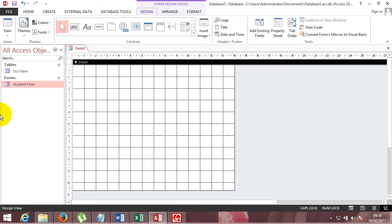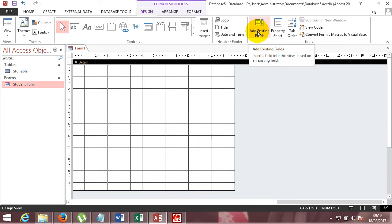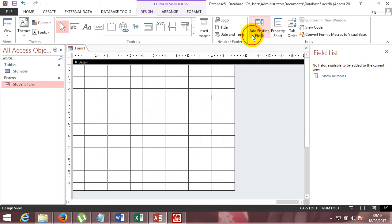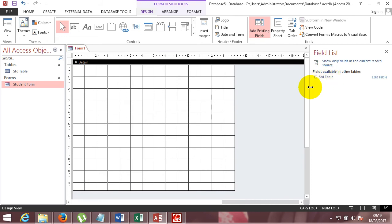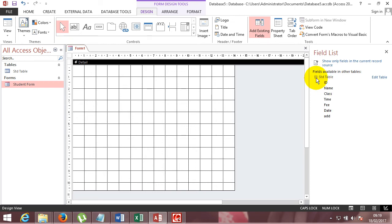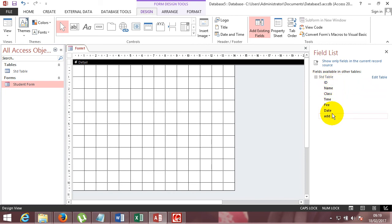You have the same fields: name, class, time, etc. Now you have to design the fields. You can click and see all tables and then see the student table. Where are the fields? Name, ID, class, time, fees, date, and address.